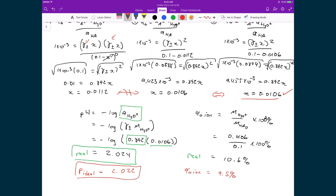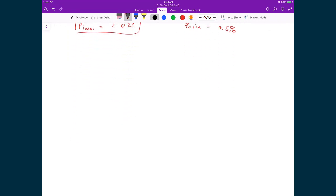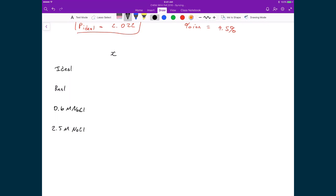Let's draw a quick table with four cases: the ideal case from the initial problem, the real case we just calculated, a 0.6 molar sodium chloride solution (approximately seawater concentration), and a more concentrated 2.5 molar NaCl solution. We'll compare the concentration of hydronium, the average activity coefficient gamma plus-minus, the percent ionization, and the predicted pH for each of these solutions.